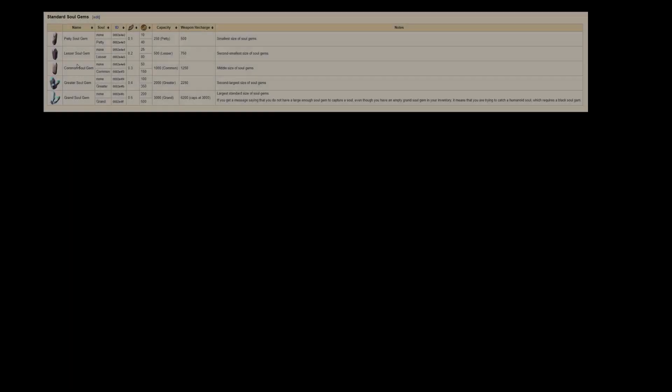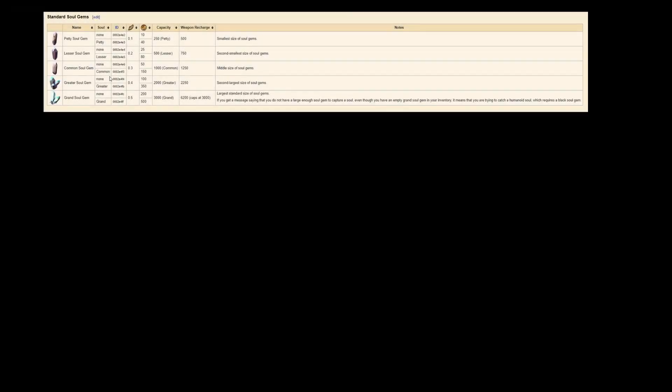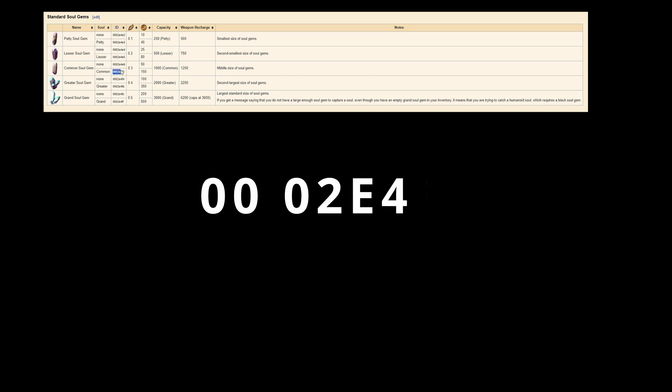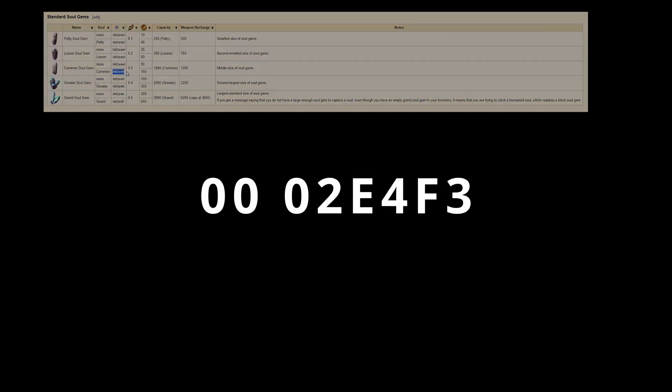Let's take a concrete example. Imagine I want to distribute a common soul gem with the form-id 0002e4f3. In this hexadecimal number, 00 is for skyrim.esm, and 02e4f3, the six last digits, are the hexadecimal identifier within skyrim.esm file.